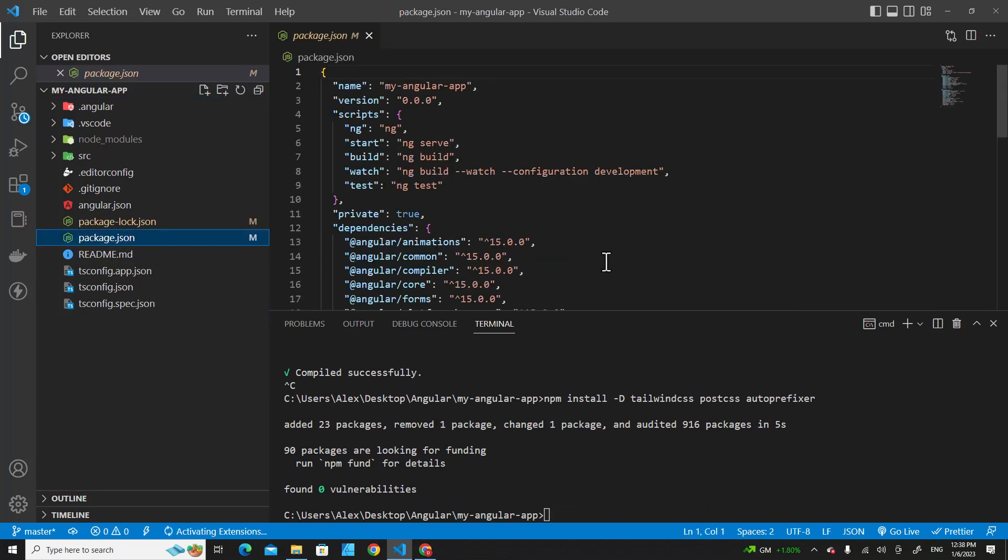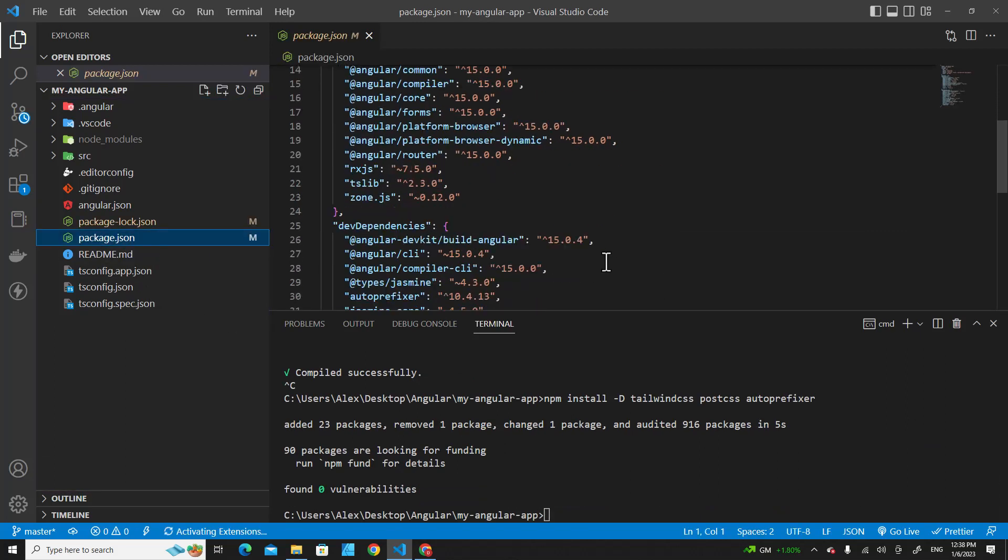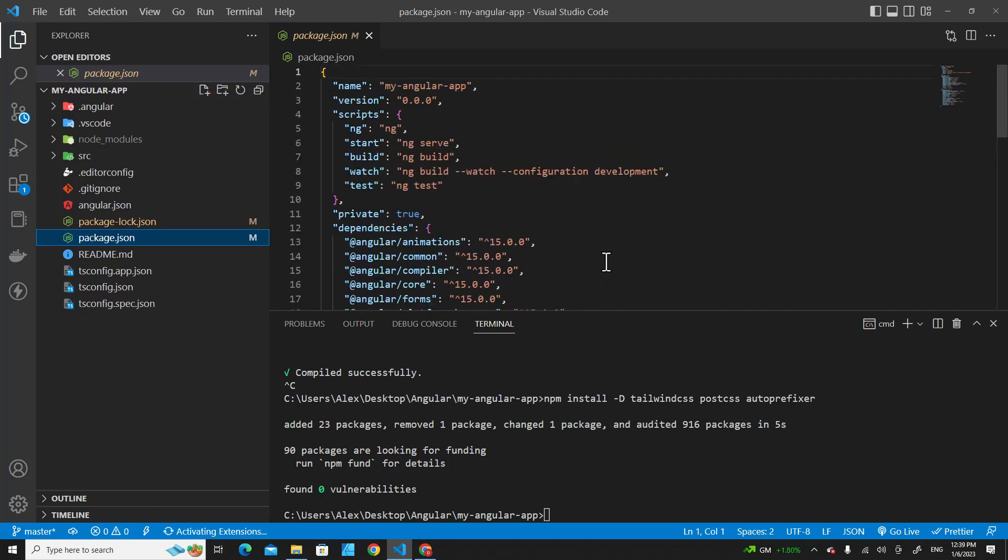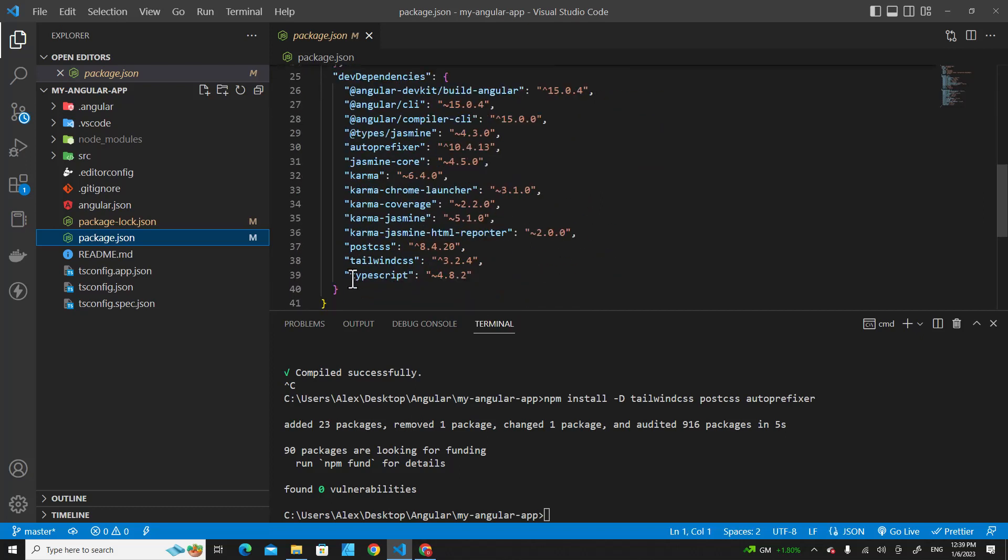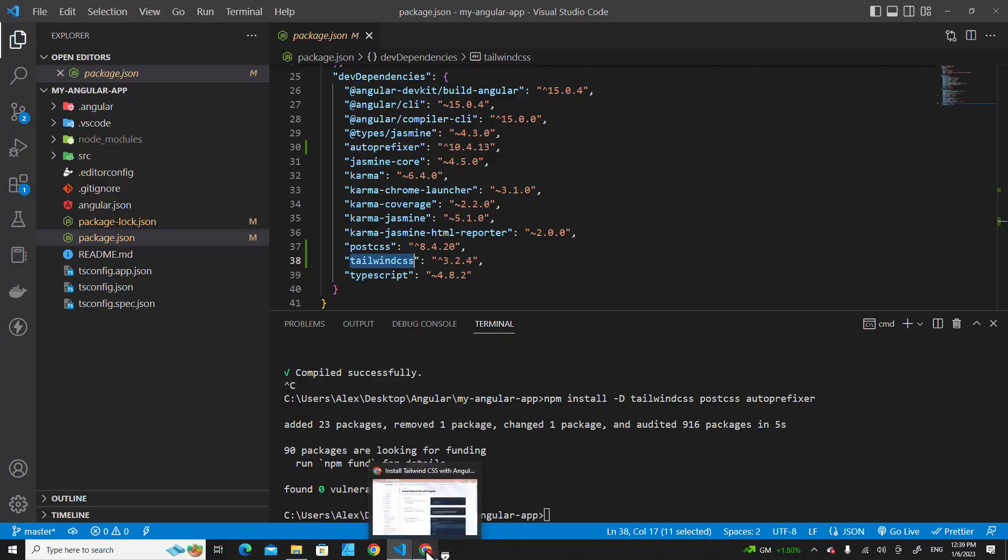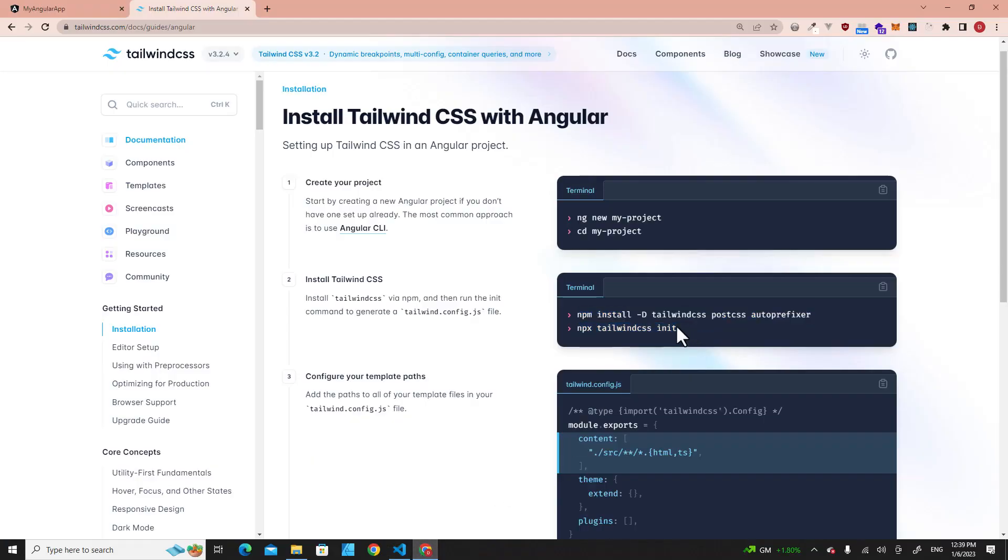If you go to package.json, you will see Tailwind over here - Tailwind CSS.